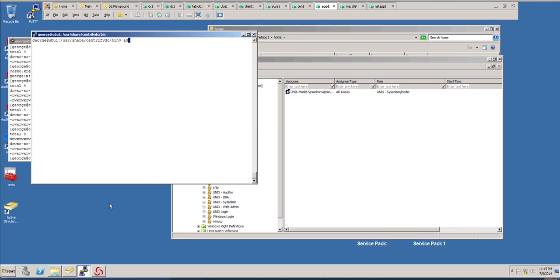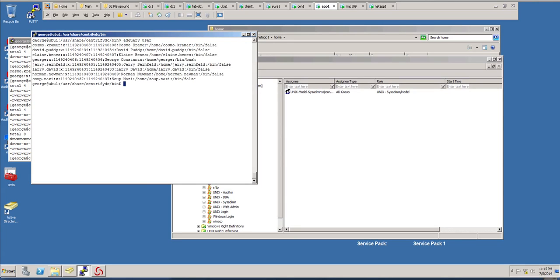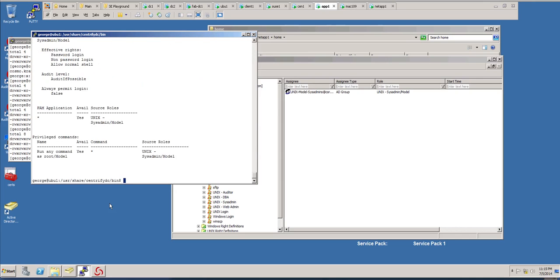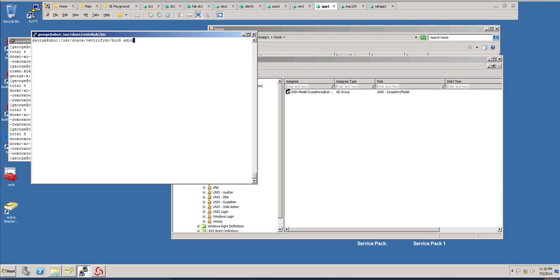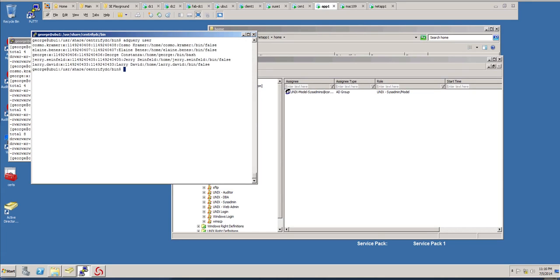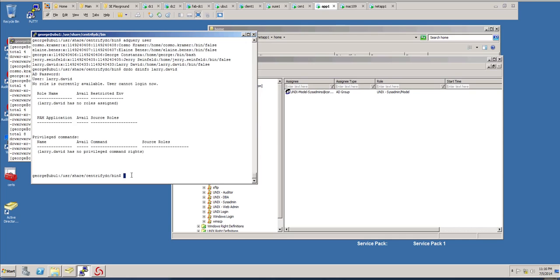And you do an adquery user. Notice that I have all my users in here, and they're listed. The only person, if I do an dzinfo, and in this case is George. So George does have the run any command as root and basically can log in. But if I do dzinfo on Larry David, in this case, this user does not have any roles or rights that allow them to log in.